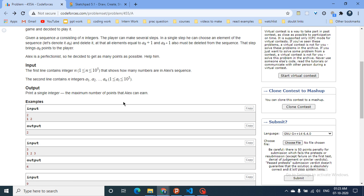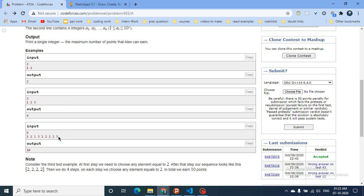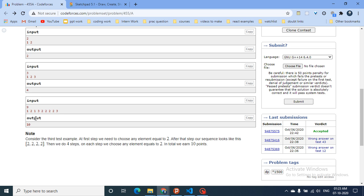Let's start the explanation using the given example. If I take the number 2 and delete it, I will also delete all elements equal to 1 (one less) and all elements equal to 3 (one greater). So after this step, I get 2 points, and the new array only has the remaining 2s, since all ones and threes have been deleted.